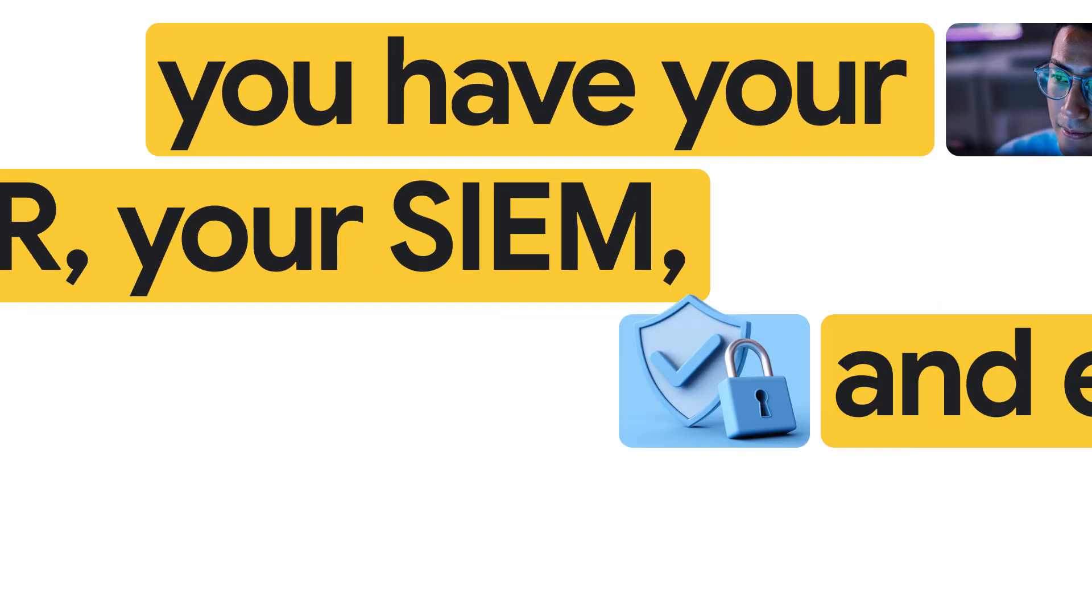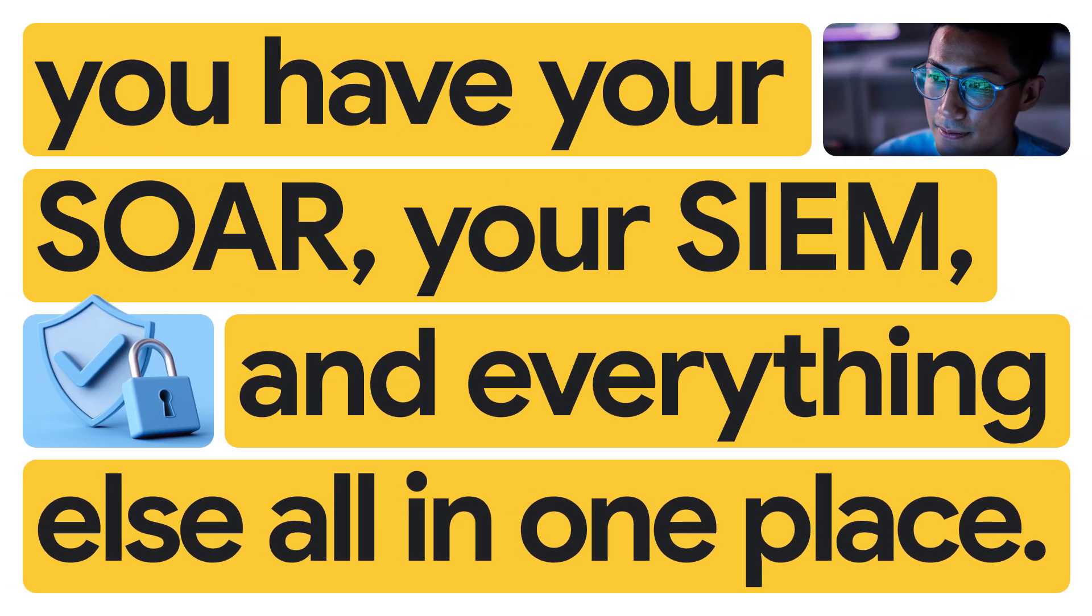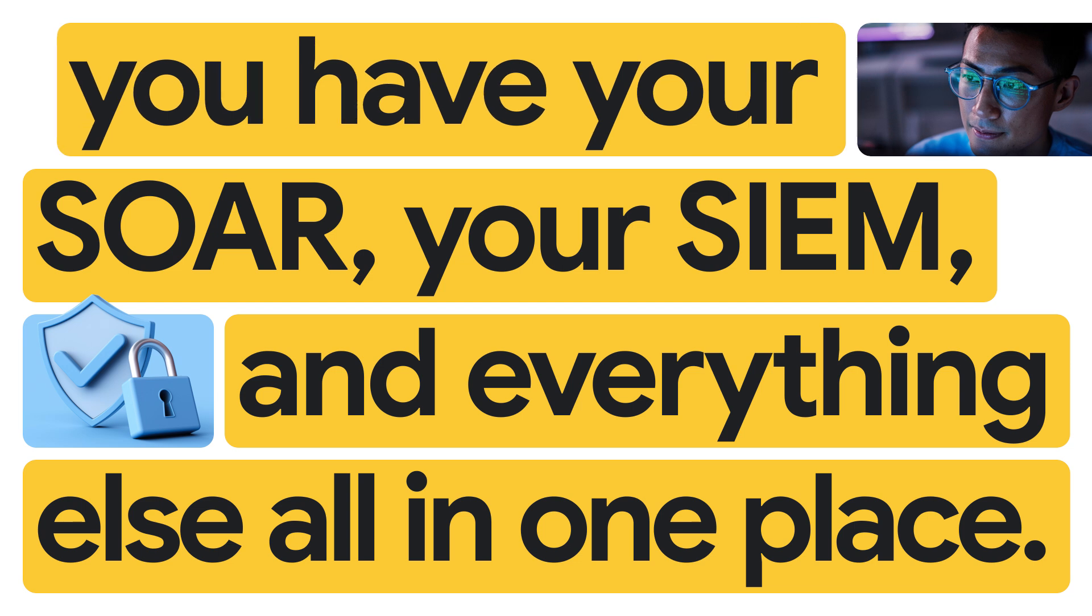One thing that's fantastic about Google SecOps is you have your SOAR, your SIM, and everything else all in one place.